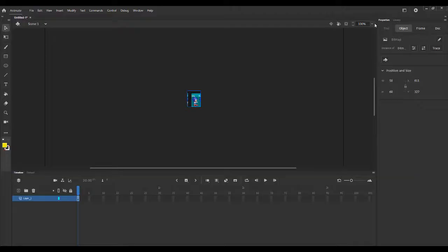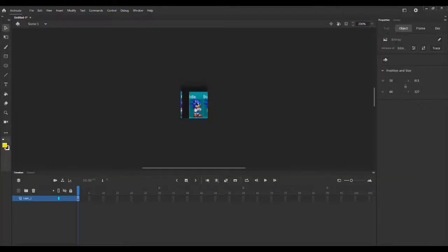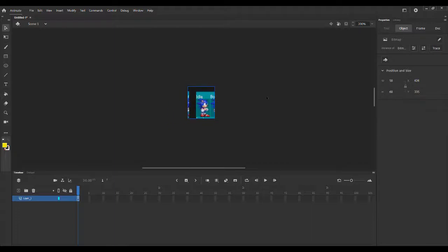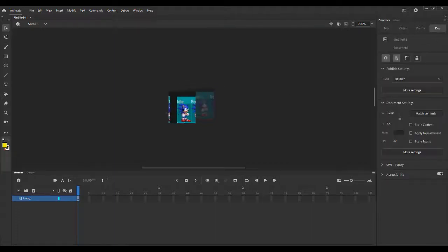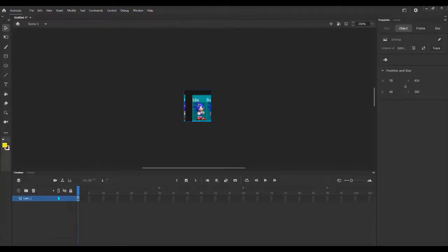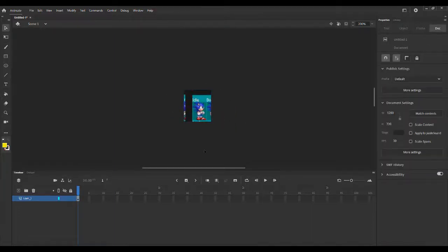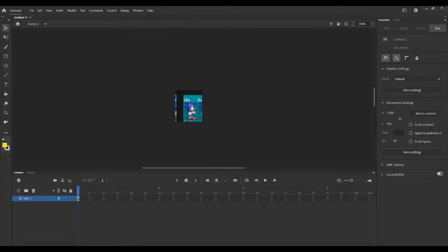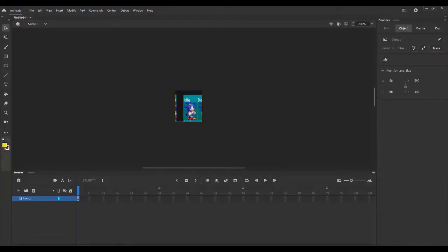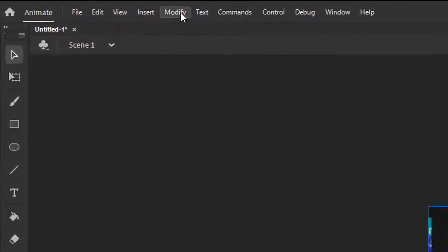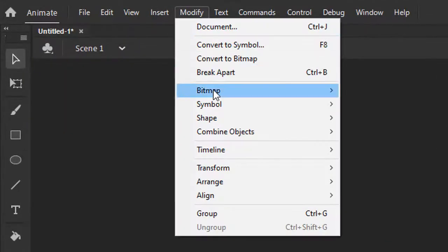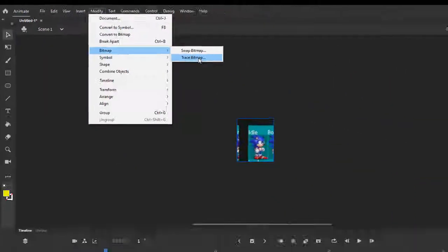This shouldn't be blurry in theory. So what we want to do to turn this into a sprite: right now this is a bitmap and we can't do anything with it. You can't crop it, there's nothing you can do. So what you want to do is you want to select it, go up to modify bitmap and then trace bitmap.